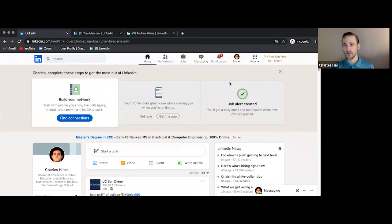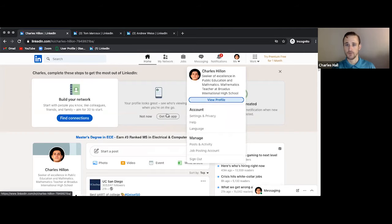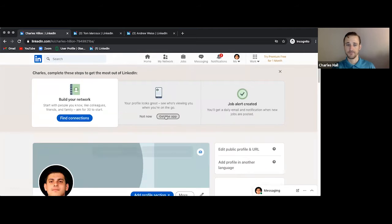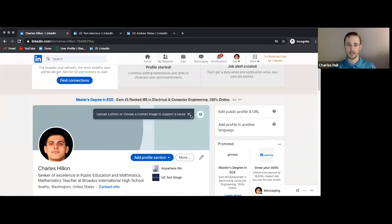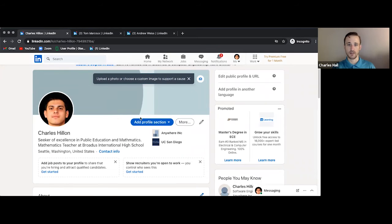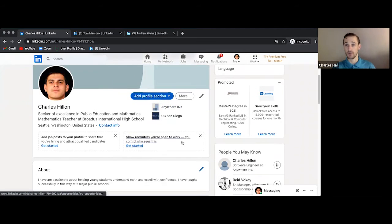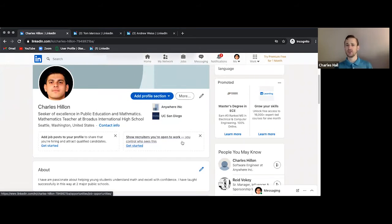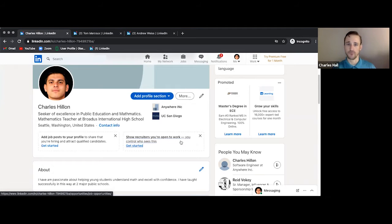So what we're going to do is we're going to go to the me button here at the top, and then we're going to go to view profile. And then we have our banner. We have our intro section overall, and right underneath the banner picture, you're going to see a button that says add profile section. And this is where we're going to be working from. There's other places where you can add what's in this tab, this menu, but this is going to be the most convenient one-stop shop for adding stuff.